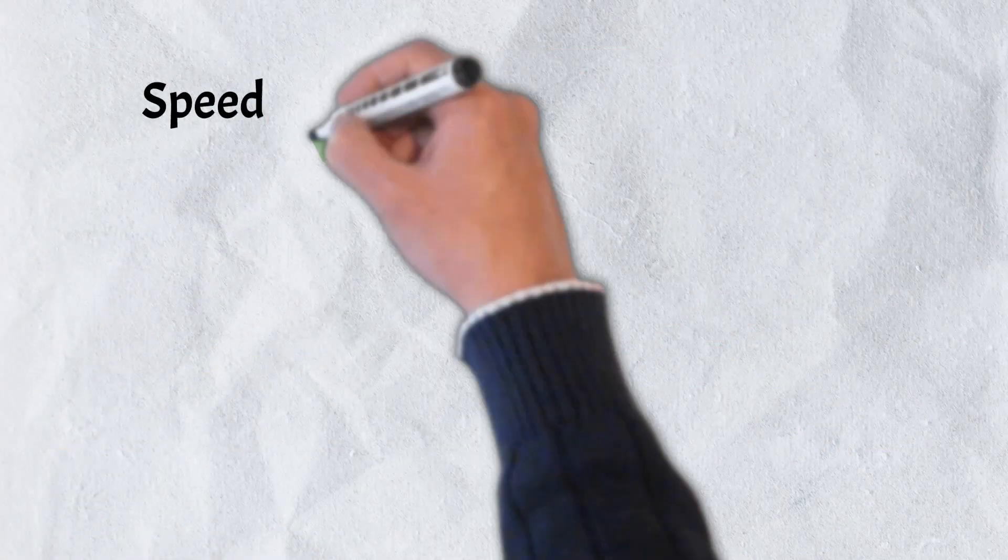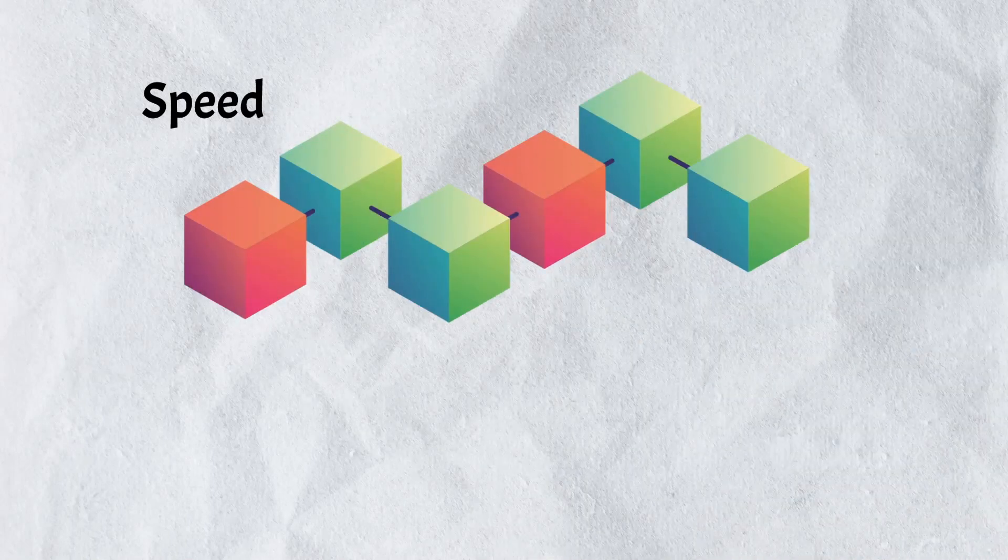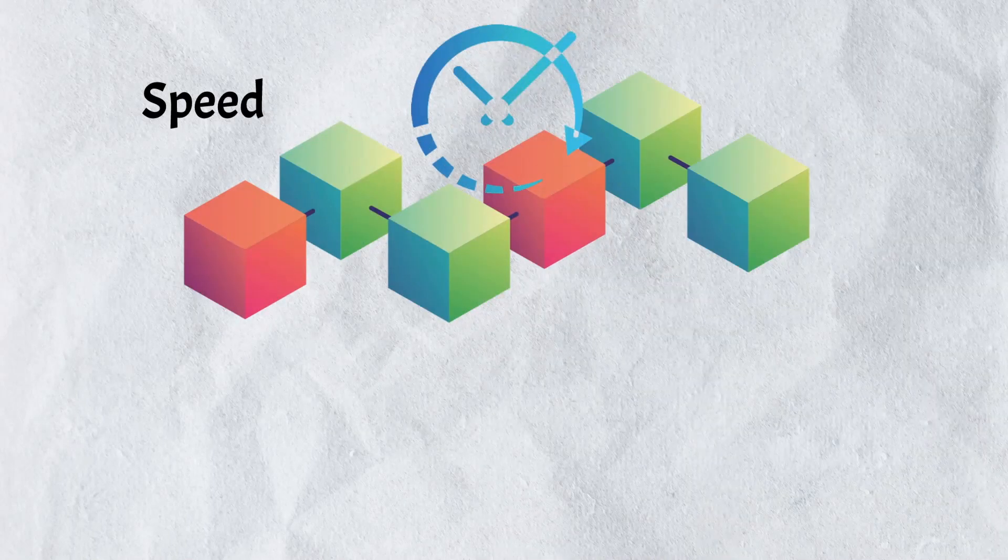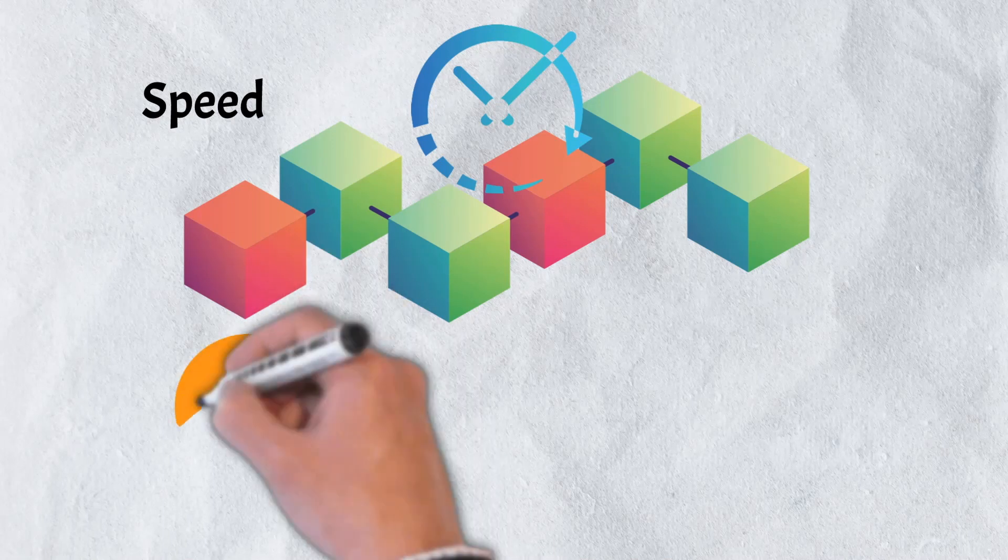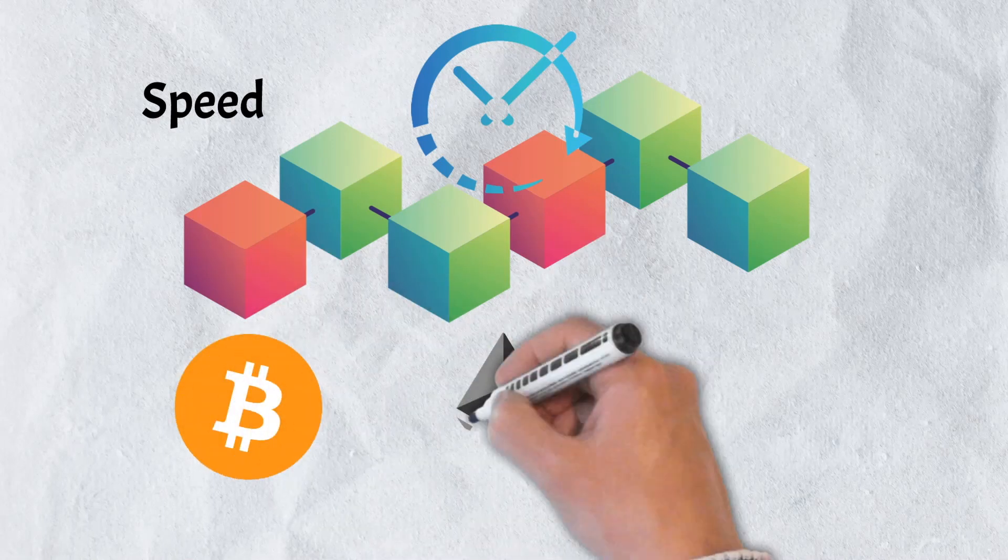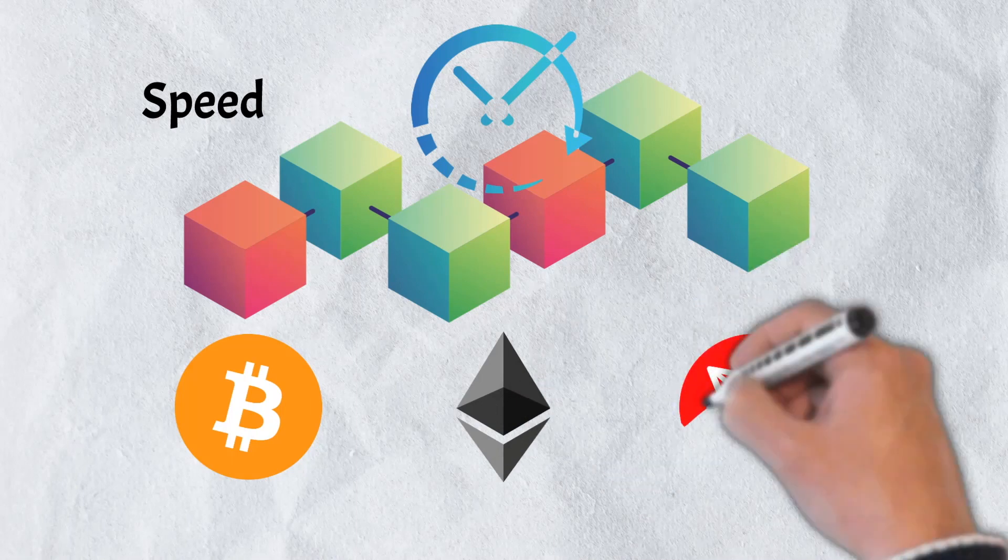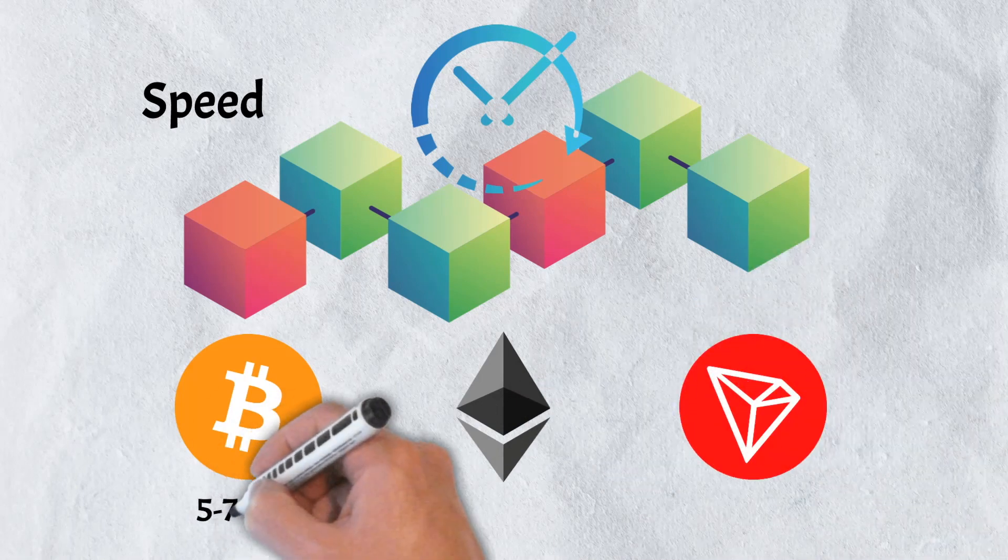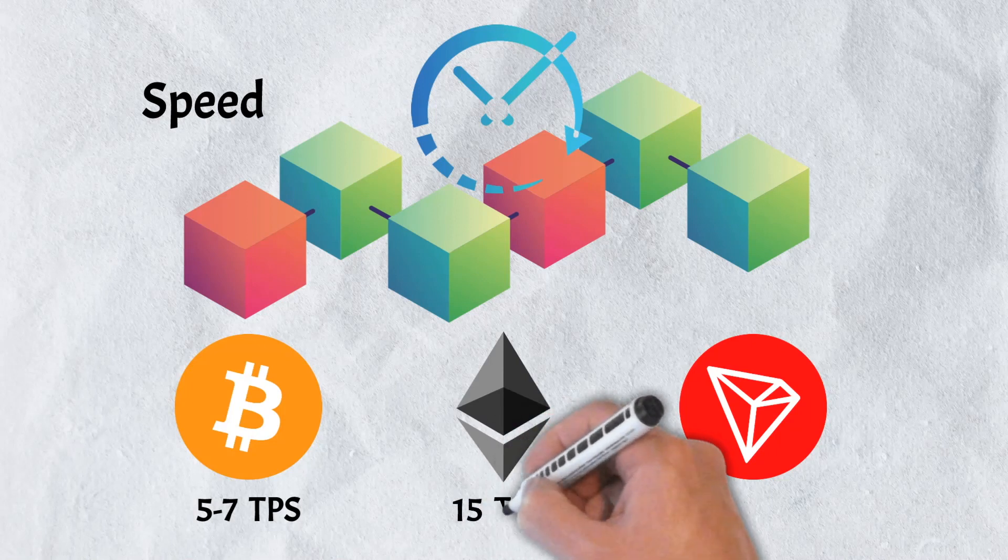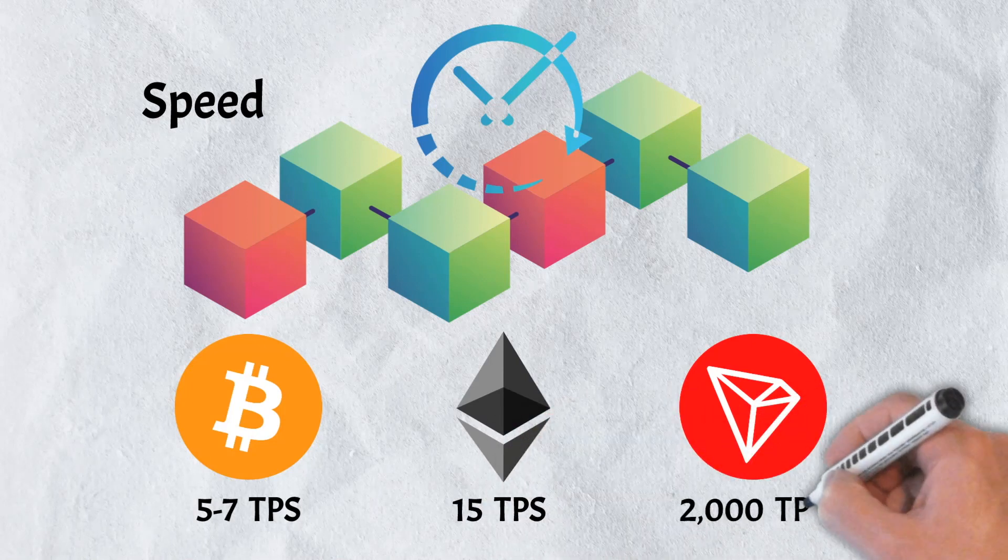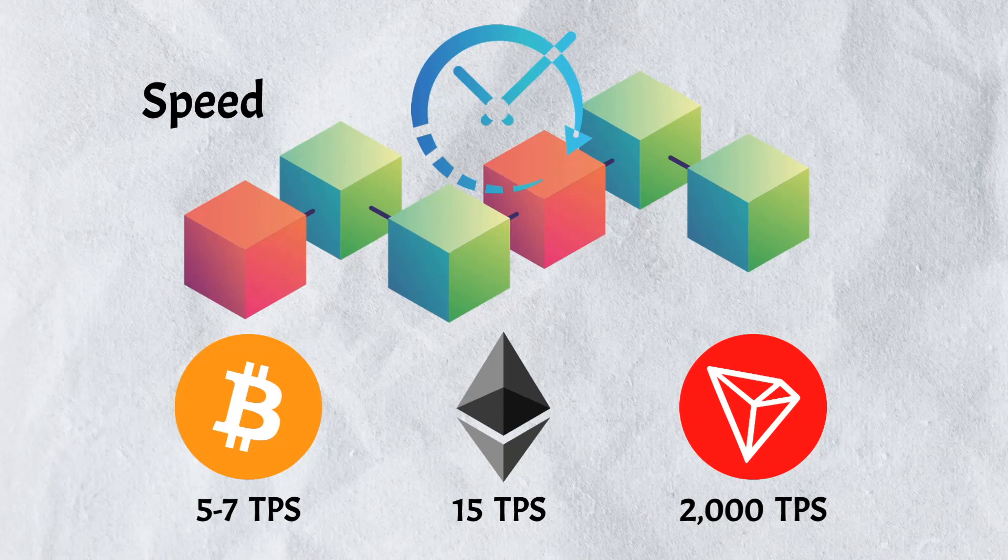A key differentiator between Ethereum and Tron, however, is network speed. Addressing a problem that has plagued the crypto space since the creation of Bitcoin back in 2009, Tron was built with speed in mind. Whereas Bitcoin can typically only process between 5 and 7 transactions per second, and Ethereum only processing around 15, Tron can process around 2,000 transactions per second.